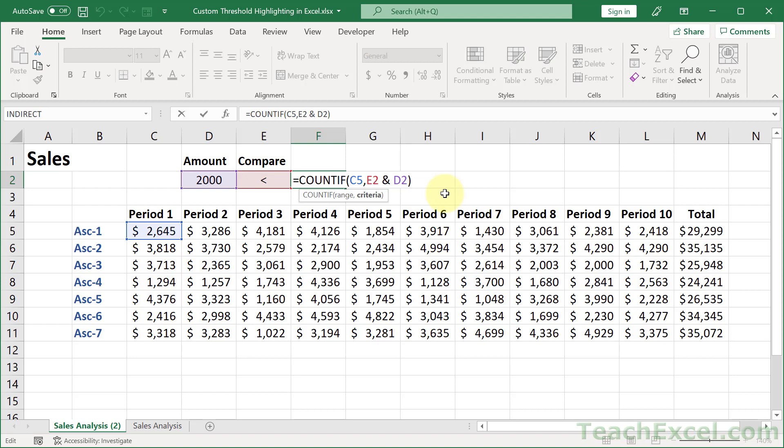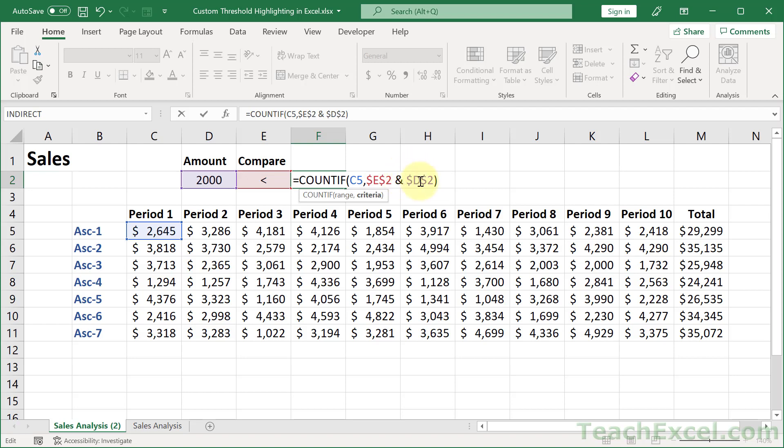Before we move on, we do need to make sure that we have dollar signs here for absolute cell references, because we are going to be using conditional formatting, which means that we want this comparison to work for every cell in the data set here. But we don't want these two cells to change. So let's go to E2, click there, hit F4 for the dollar signs, and then D2, F4 for the dollar signs, or type them in. That means these guys won't change, C5 will change. And if you don't understand how conditional formatting works, it might be worth it to look into some of my other tutorials on that, because it can get a little complex sometimes.